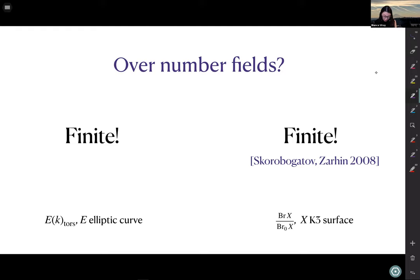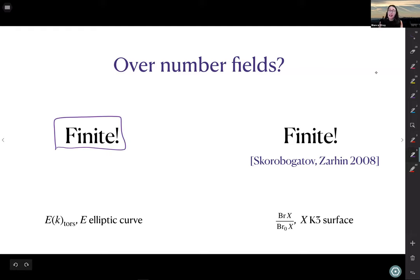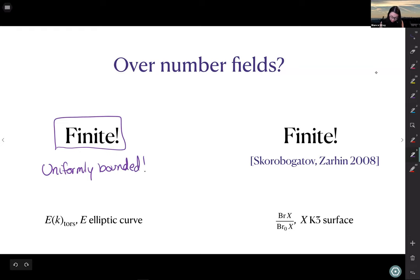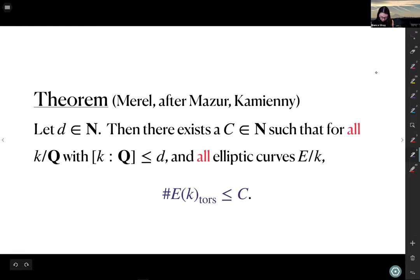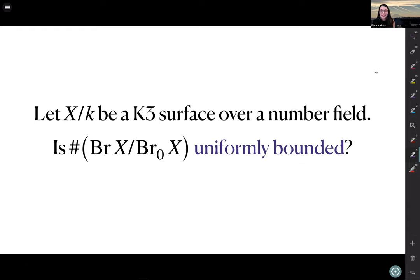Those of you who like elliptic curves know we can say something much stronger than just finiteness of torsion over number fields — we can say it's uniformly bounded. Mazur's theorem tells us the torsion on an elliptic curve is bounded depending only on the degree of the number field. We can ask whether that same strong property holds for K3 surfaces — whether the size of the Brauer group is uniformly bounded depending only on the degree of the number field.